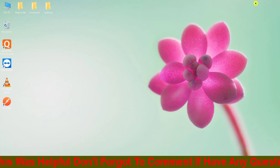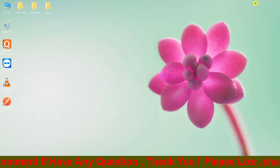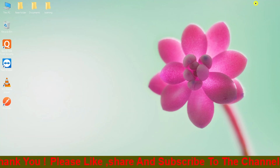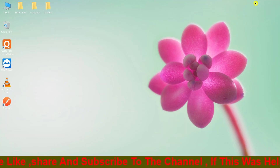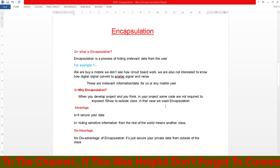Hello guys, welcome back to my channel. We have already discussed OOP — if you guys have not seen that video, watch it first. I am also sharing the OOP video link in this video description, so kindly watch that video before watching this one. Today we are discussing encapsulation. What is encapsulation? Encapsulation is a process of hiding irrelevant data from the user.